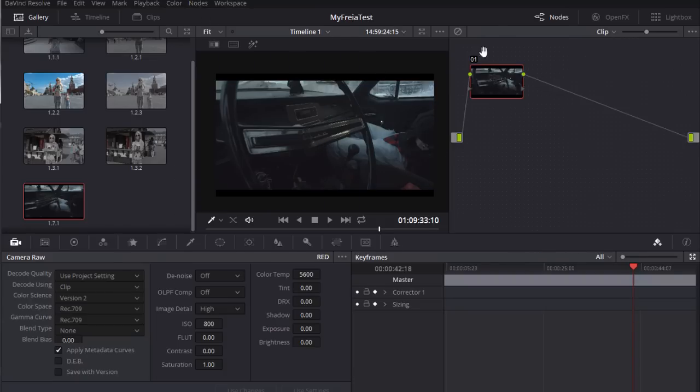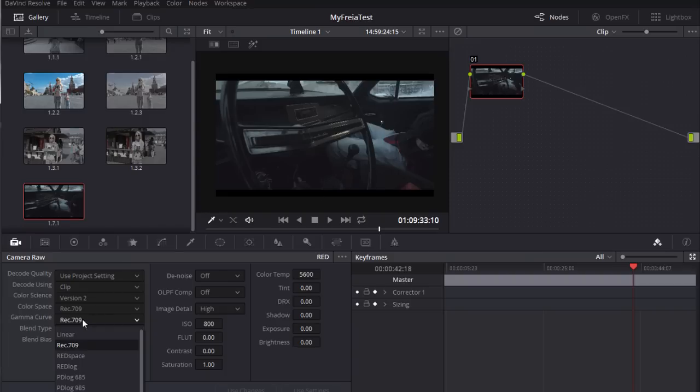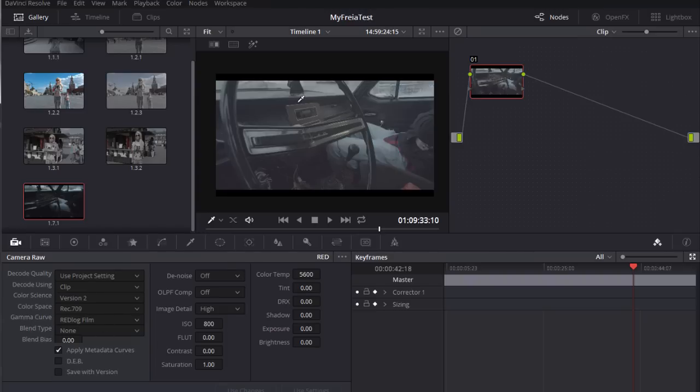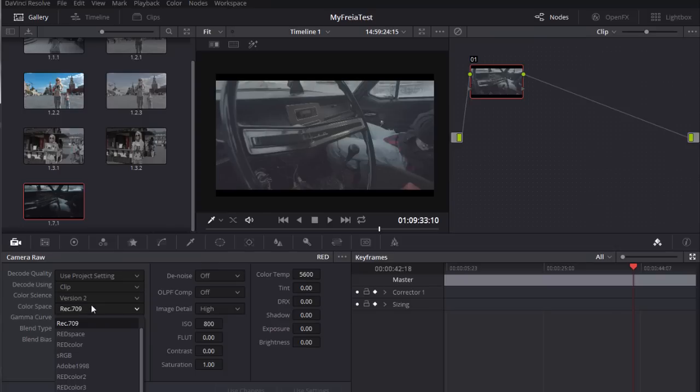And now we will develop in 3D LUT Creator. For this we need a picture on a logarithmic gamma. I choose red log film gamma. We see that the dynamic range is squeezed and shadows became visible. I choose red color space.